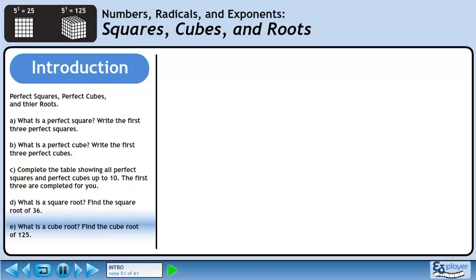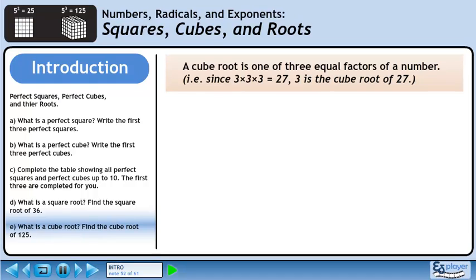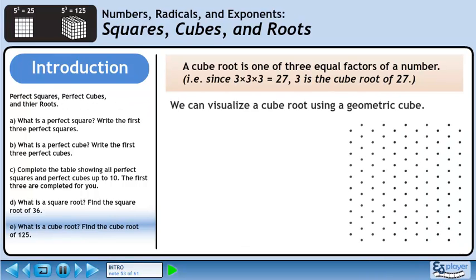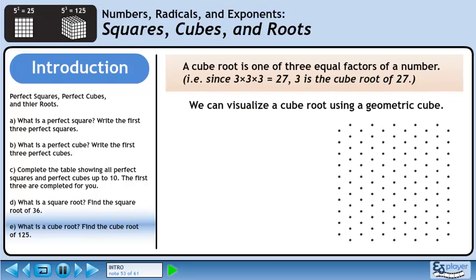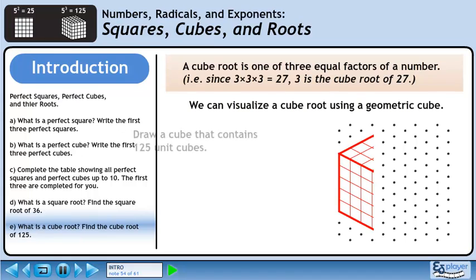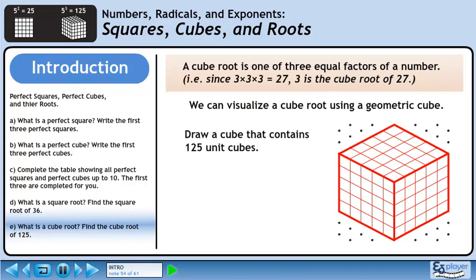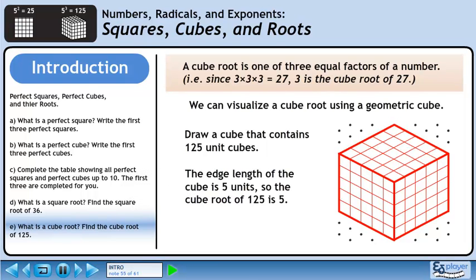In Part E, we are asked to define a cube root. Also, we'll find the cube root of 125. A cube root is one of three equal factors of a number. For example, since 3 times 3 times 3 equals 27, 3 is the cube root of 27. We can visualize a cube root using a geometric cube. Draw a cube that contains 125 unit cubes. The edge length of the cube is 5 units, so the cube root of 125 is 5.